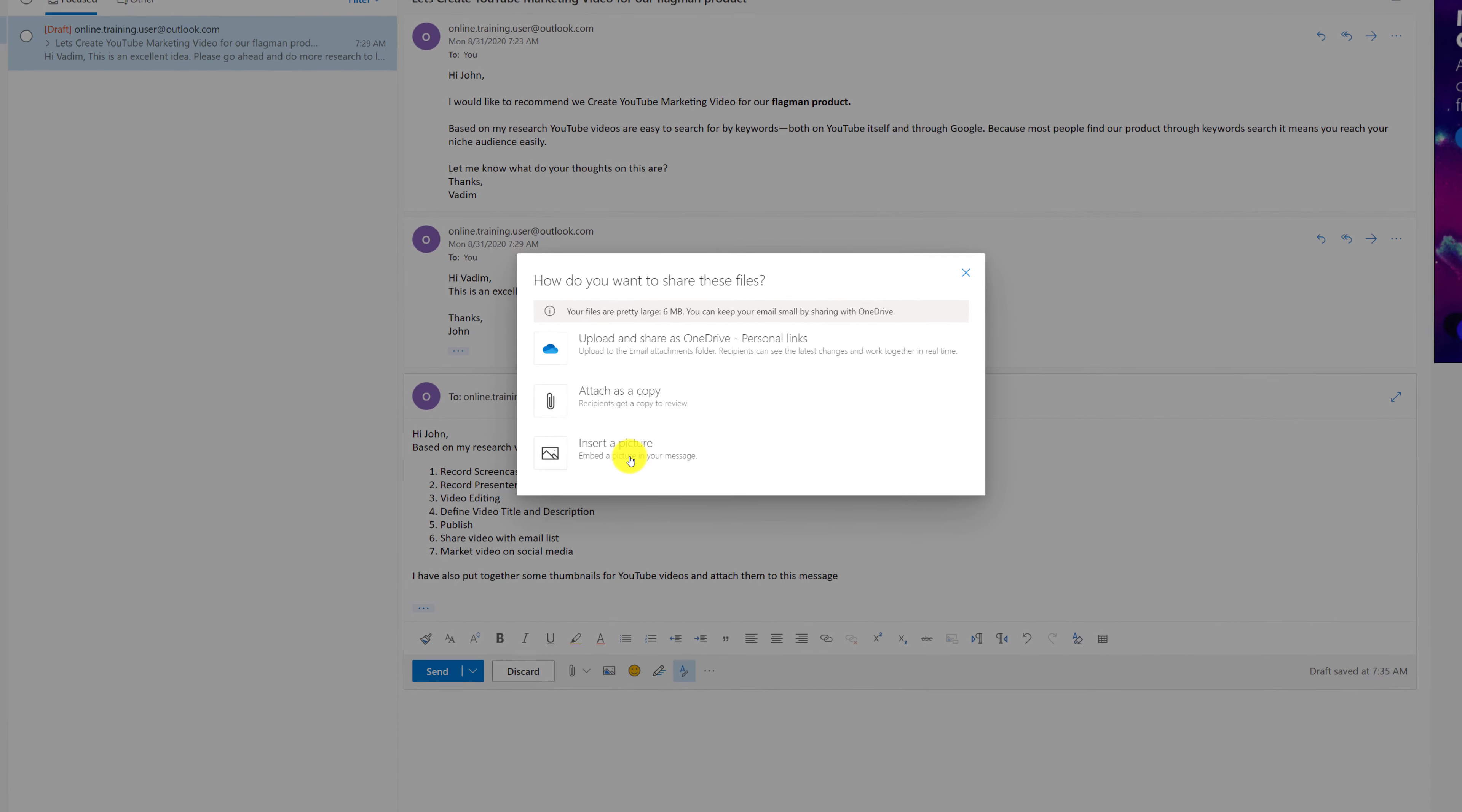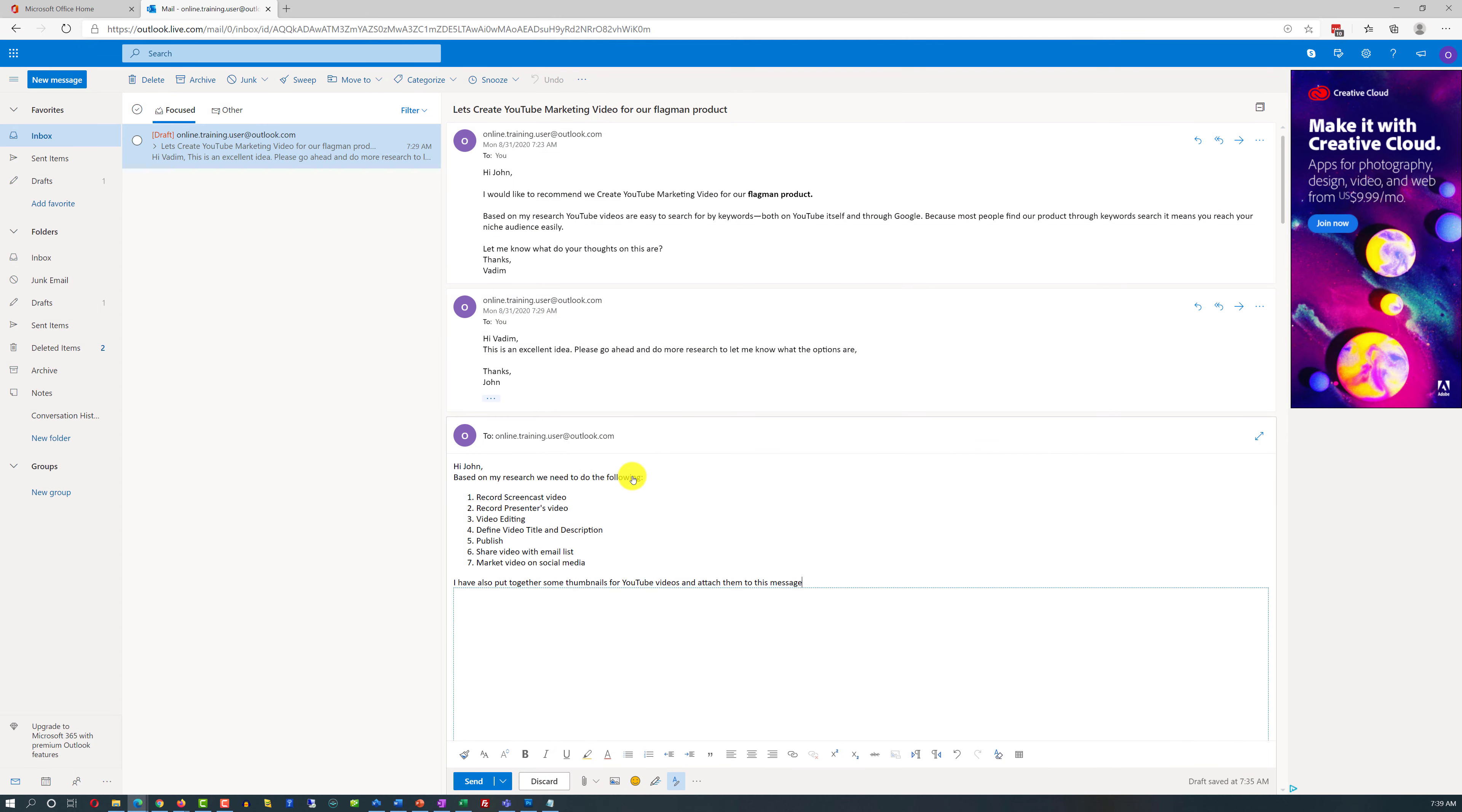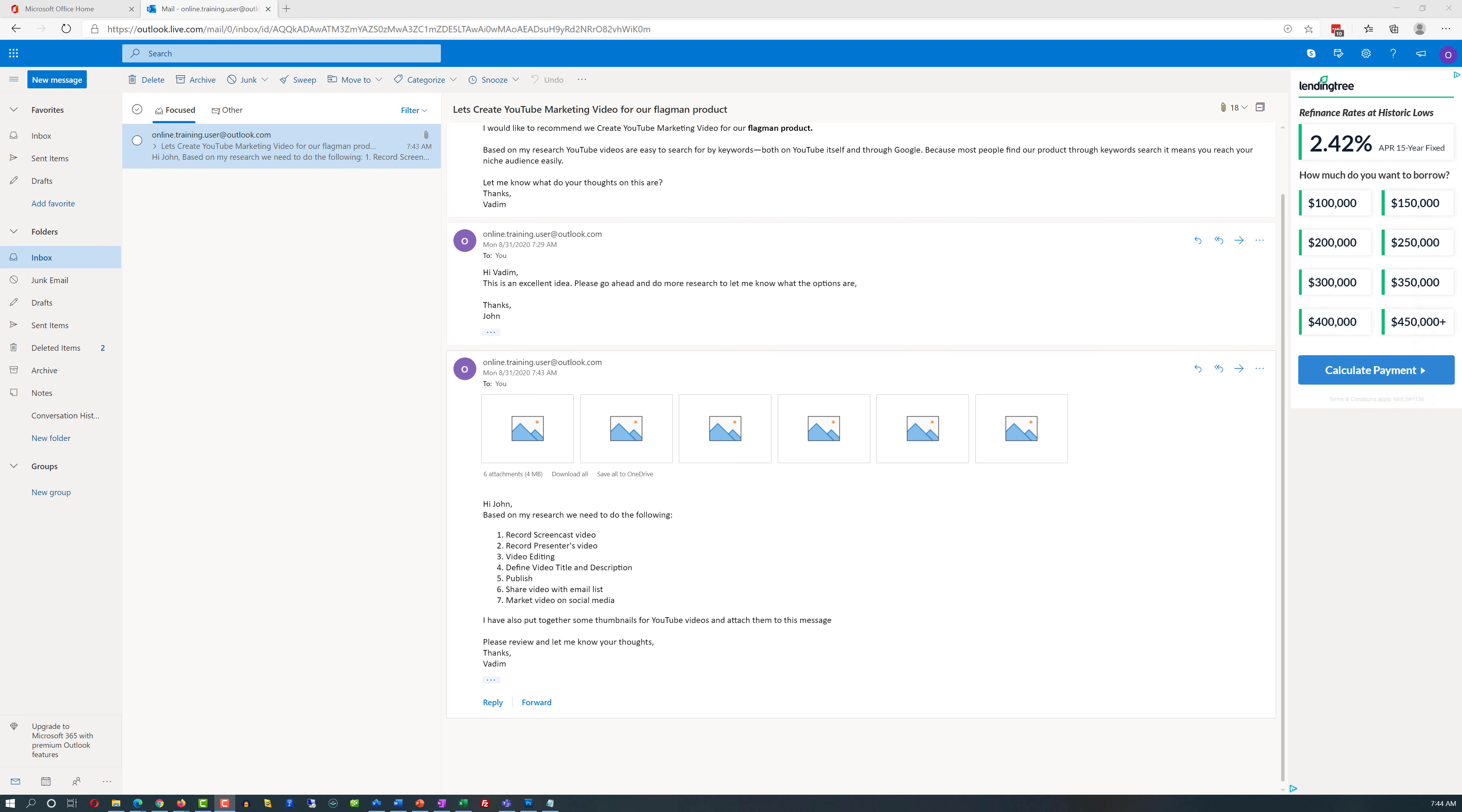So when the receiver opens up the file they see the image right inside the body of the email. I like this option because I want John to see everything that I put together, so I'm going to choose that. All images have been attached and I'm ready to send. I'm pushing send button and hoping that John will like my next steps.